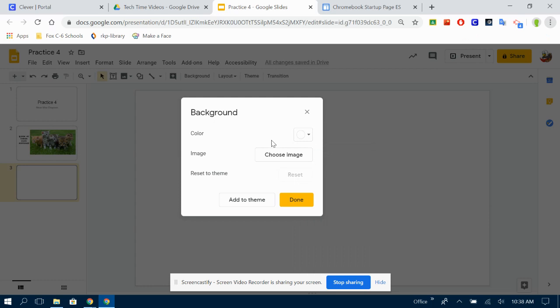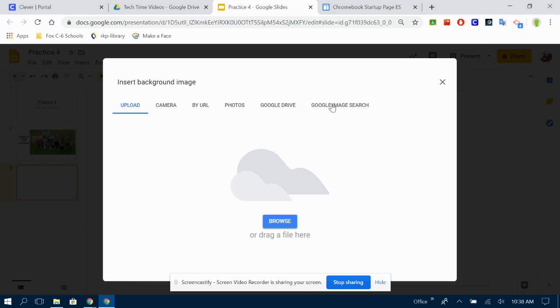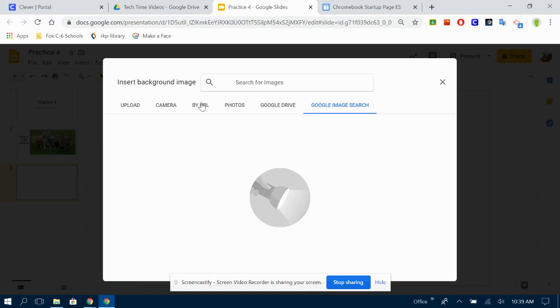Or you can do an image. I prefer not doing an image just because depending on the image that you choose, it might not look right. You can upload from your computer. You can take a picture from your camera. If you have a specific website, a photo in Google Photos from your Google Drive or Google Image Search. Again, this will be an image that you are allowed to use.